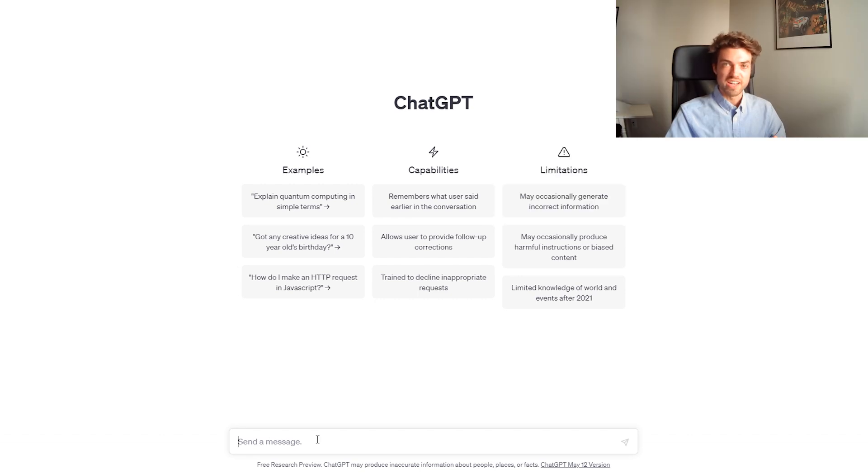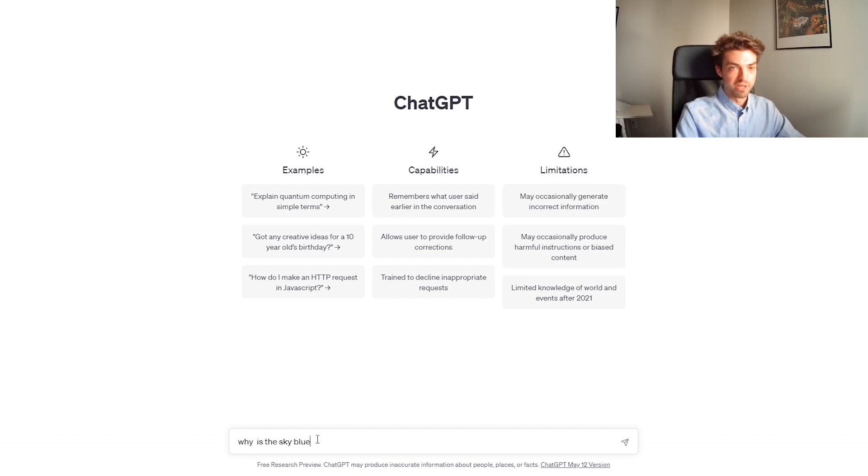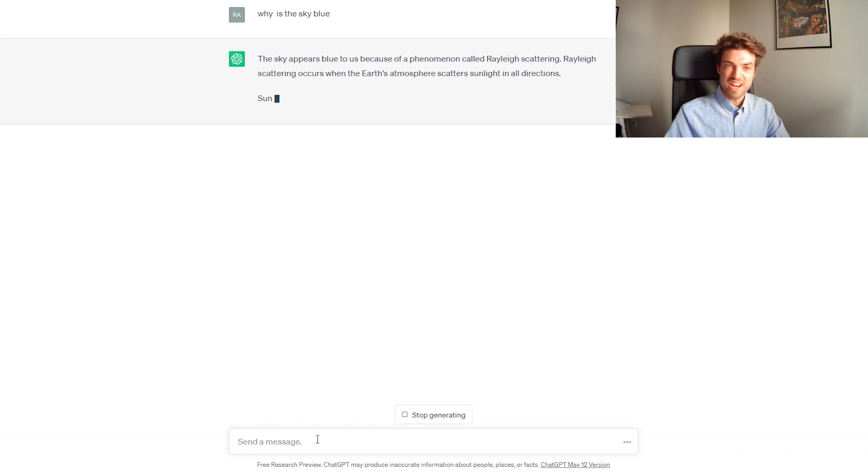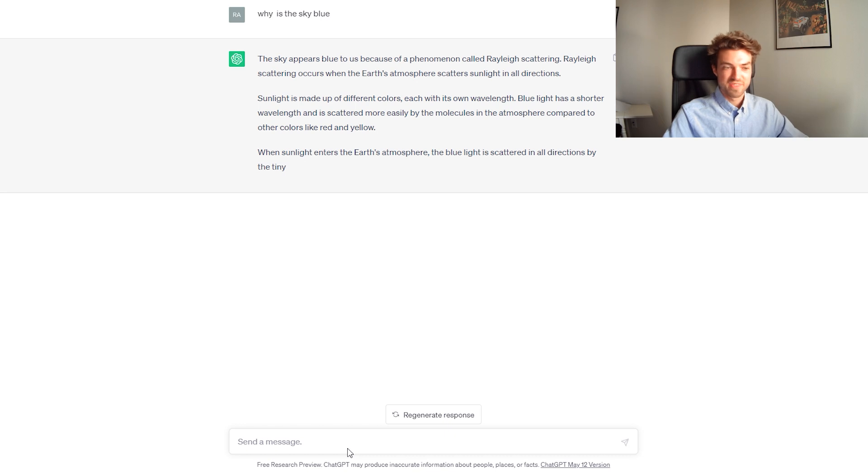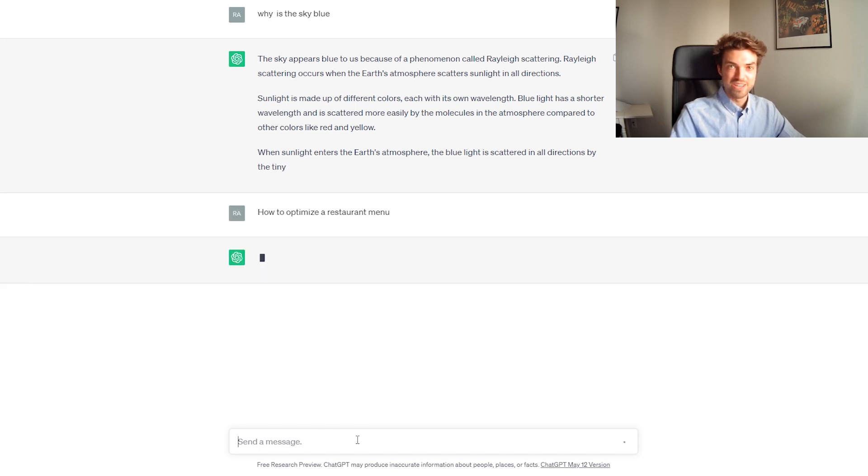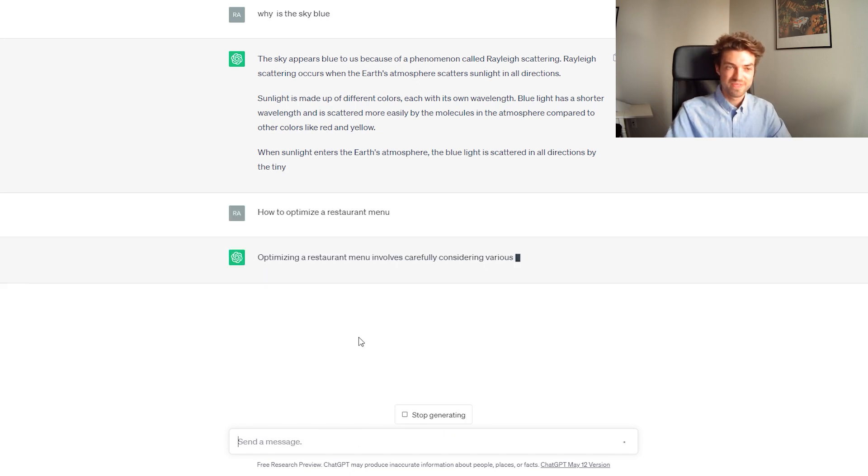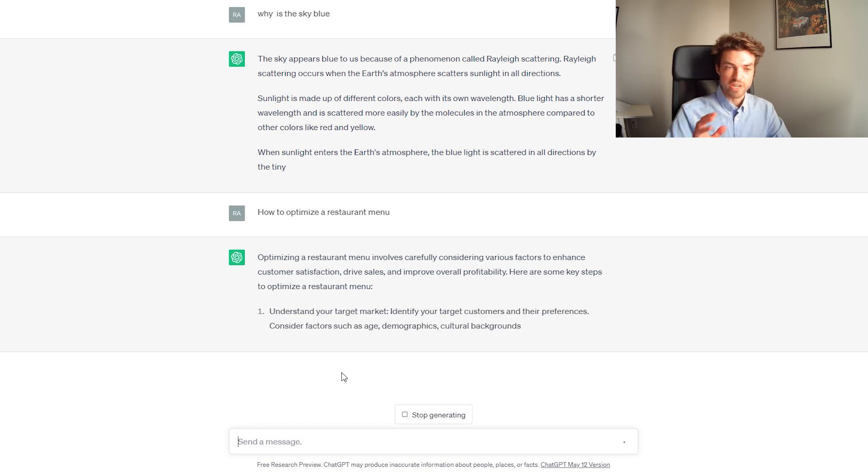So, once you're in, you can ask it anything. Why is the sky blue? The sky clear, it tells you anything, right? Stop chattering. We don't need that. Now, how to optimize a restaurant menu. It's going to give you a couple tips.